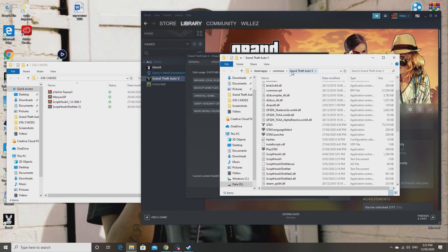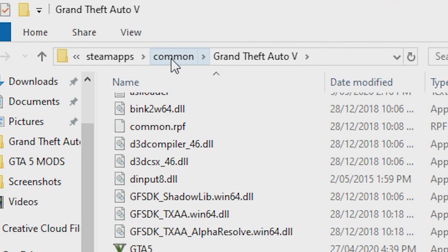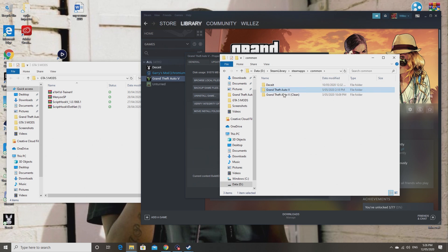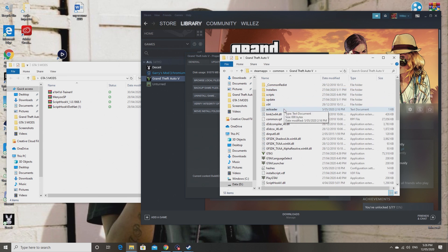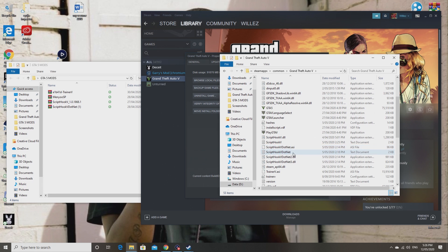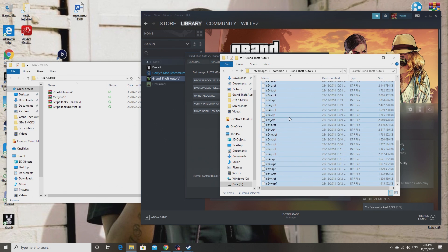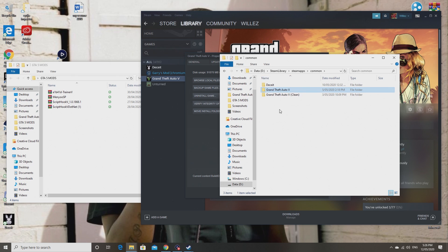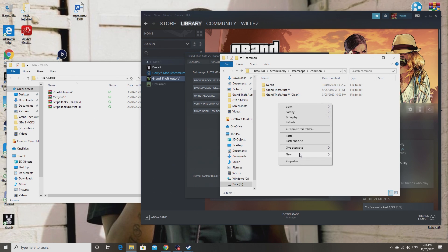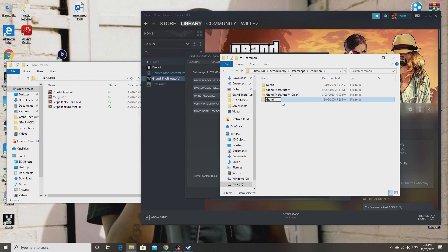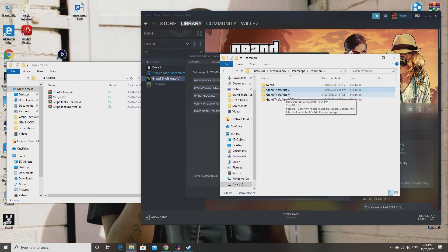At the top you can see Grand Theft Auto 5 inside the 'common' folder. Just ignore the 'clean' label you might see — that's something I've already added. So all you should see is Grand Theft Auto 5. If you don't already have mods in here, all you have to do is highlight all of those files, copy them, create a new folder, and call it 'Grand Theft Auto 2' or whatever you want — just make sure you know the difference between the clean version and the modded version you're about to create.